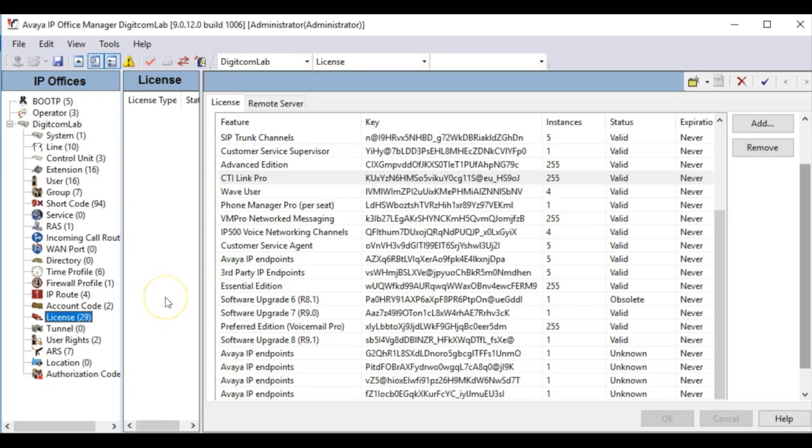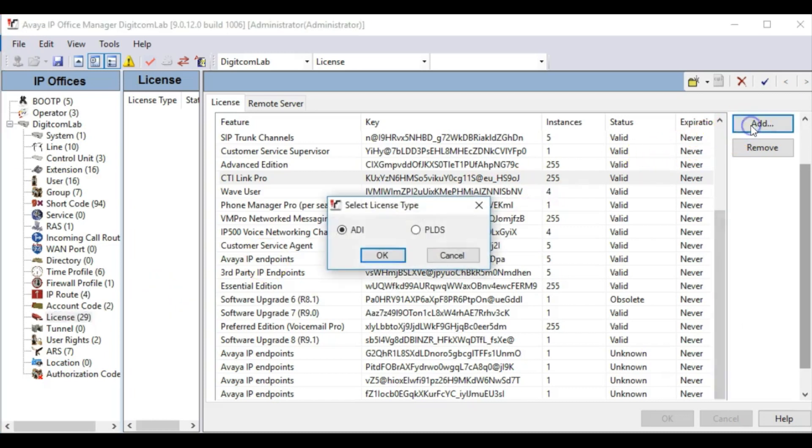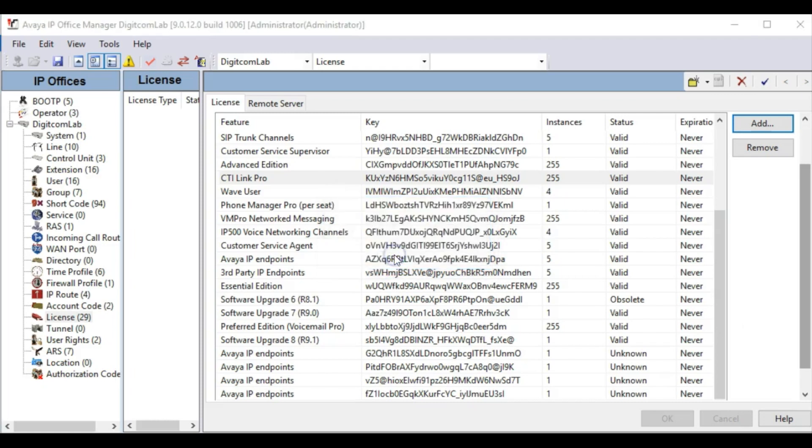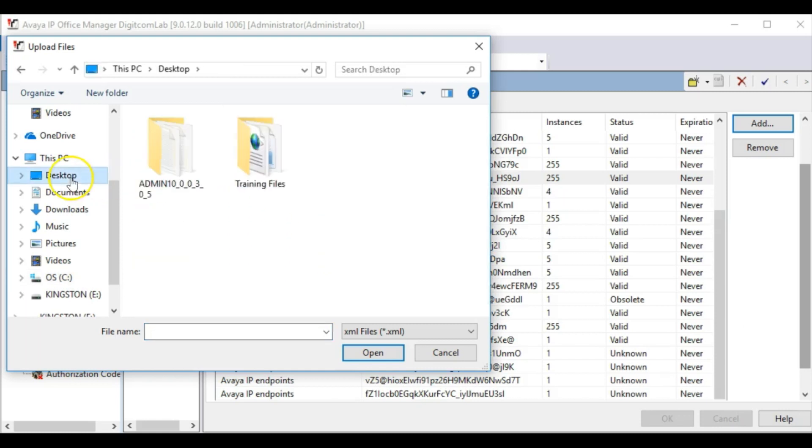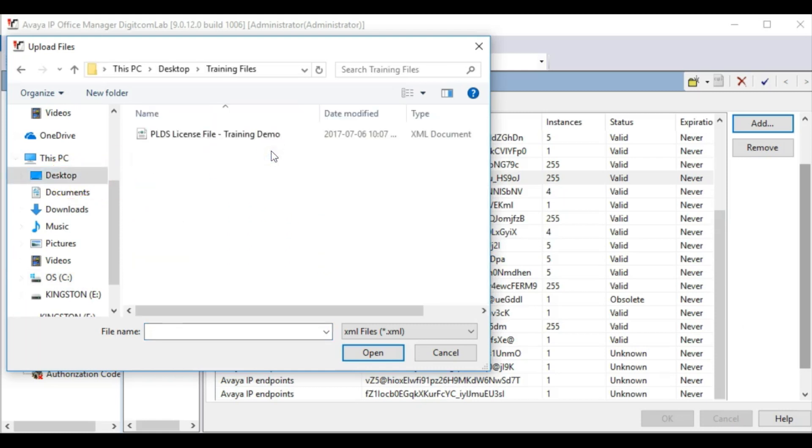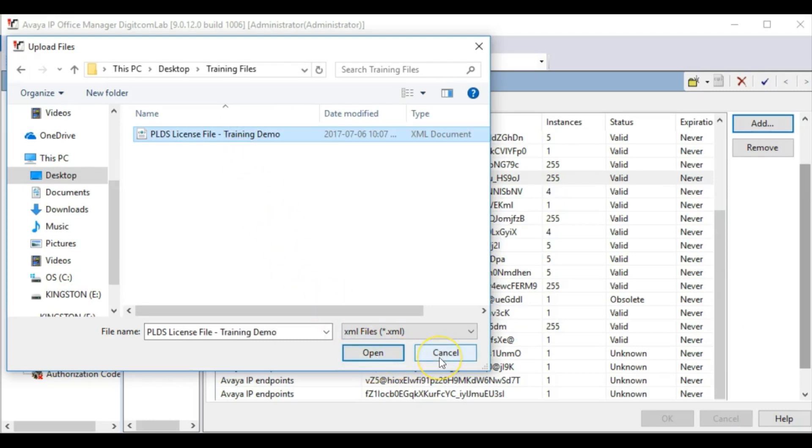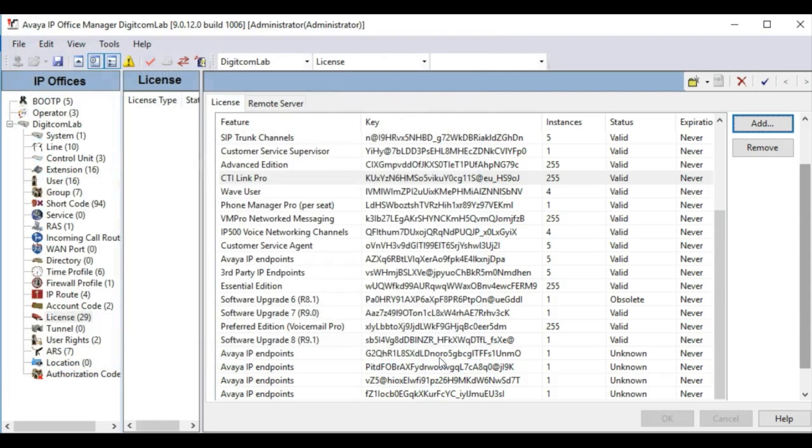To add PLDS licenses to your IP Office, go to the Licenses section in Manager and click Add. This will prompt you to select the XML file to be uploaded to the system. Select the correct XML file and press OK. If successful, the IP Office will present a message box stating that the licenses were added successfully.